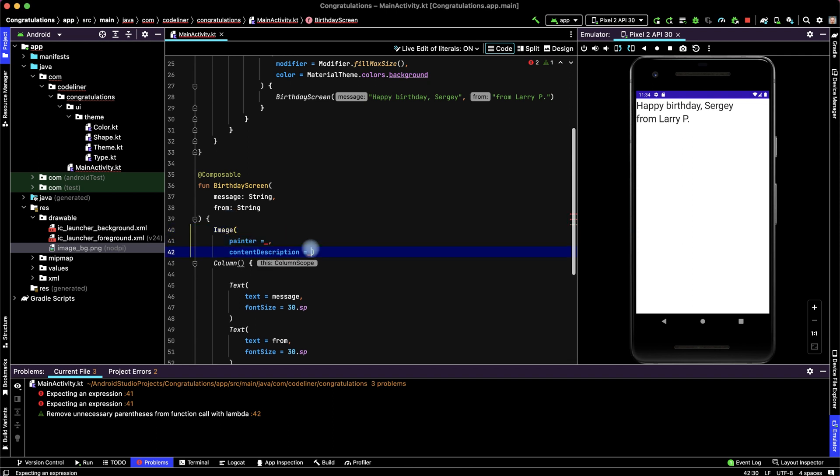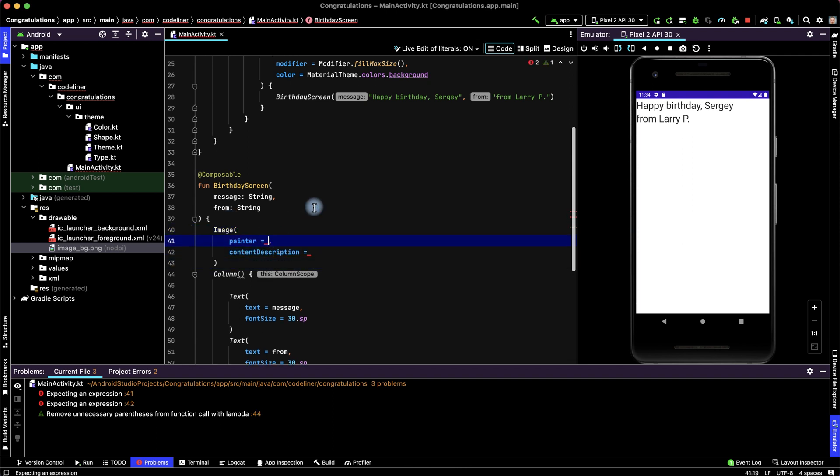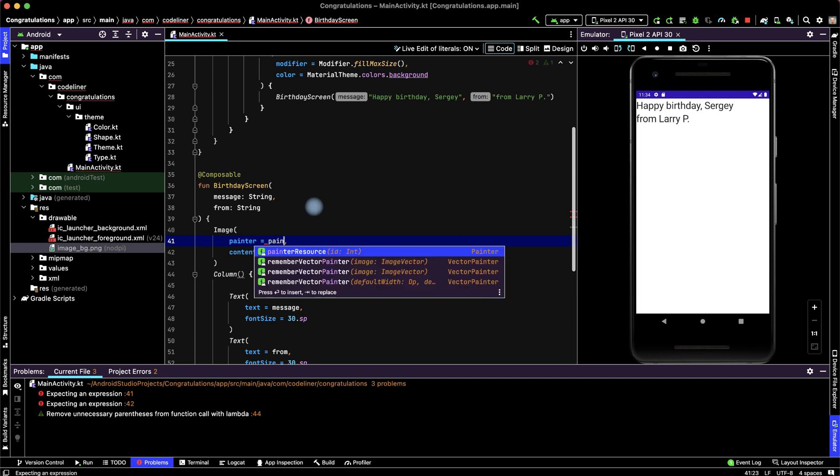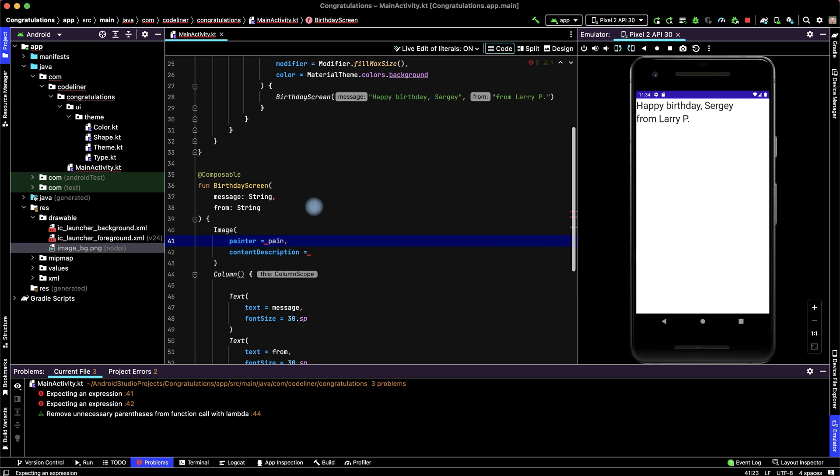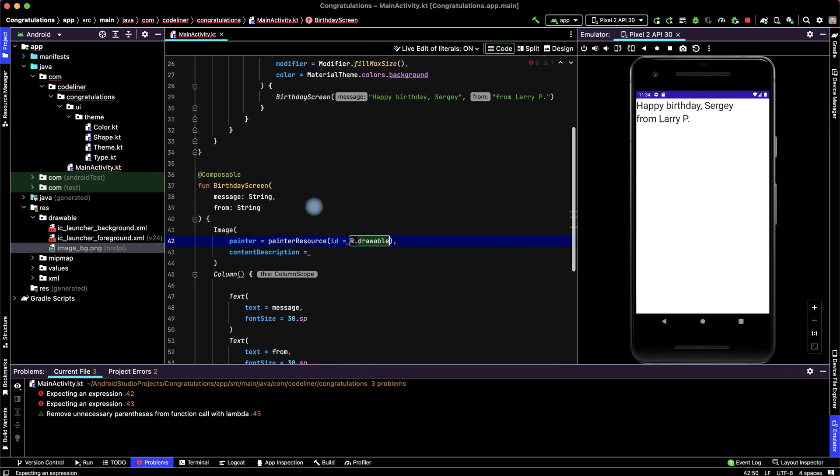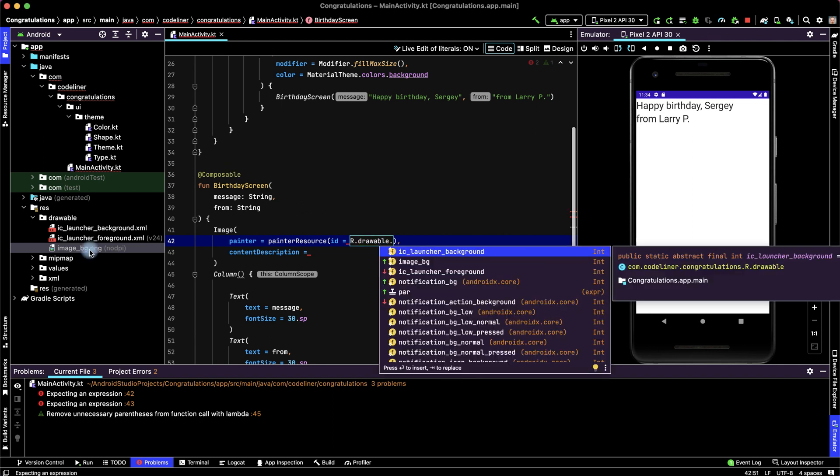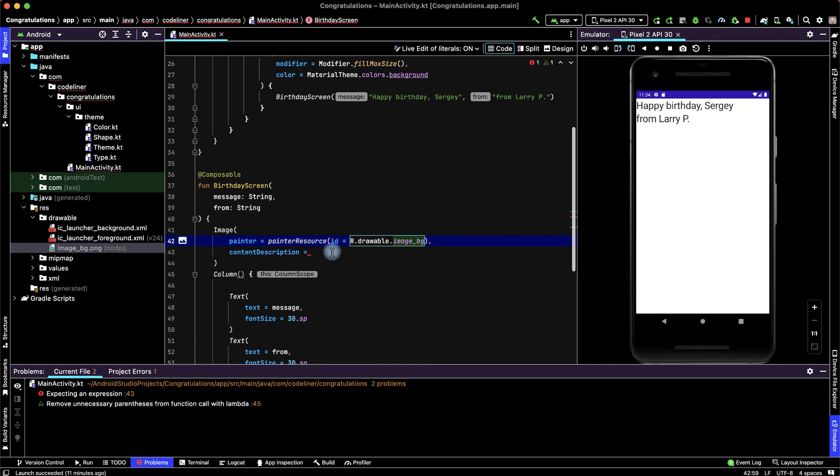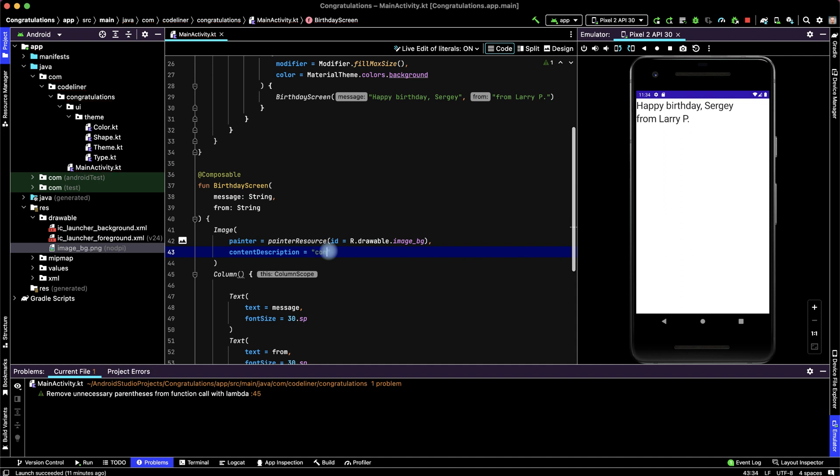Let's choose our image for this, type painter resource. And ID of our image is a resource point drawable point image background. Content description, for example, congratulate background.